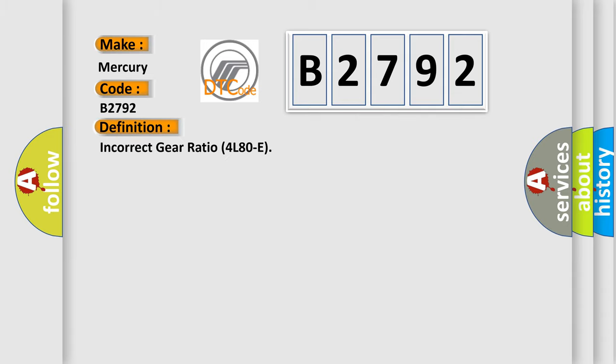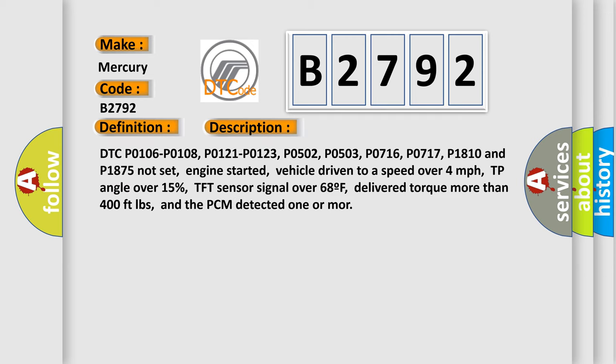The basic definition is: incorrect gear ratio 4L8OE. And now this is a short description of this DTC code.